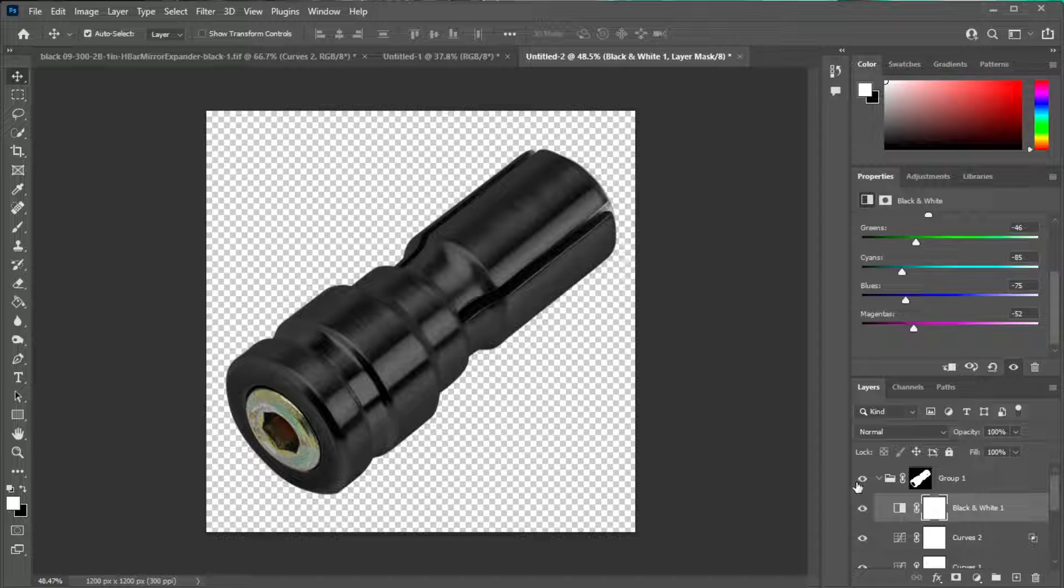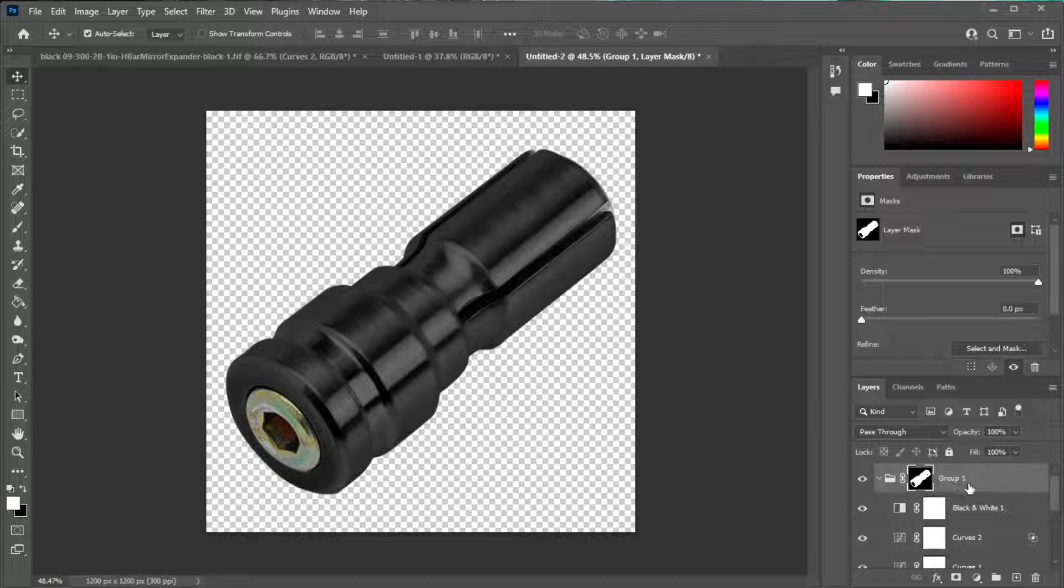Then the last thing I'll do: select your top layer, hit Shift+Ctrl+Alt+E. Now you've got an isolated layer and that's it.